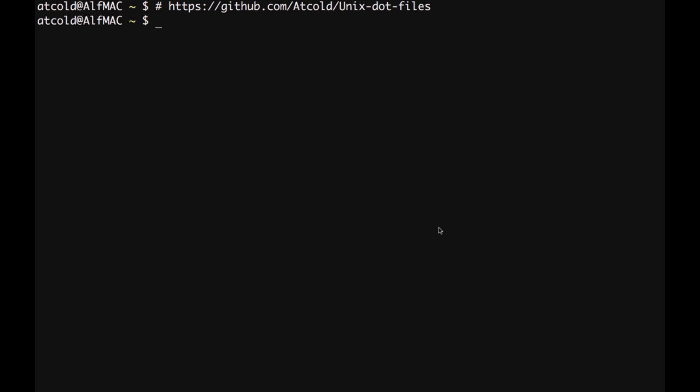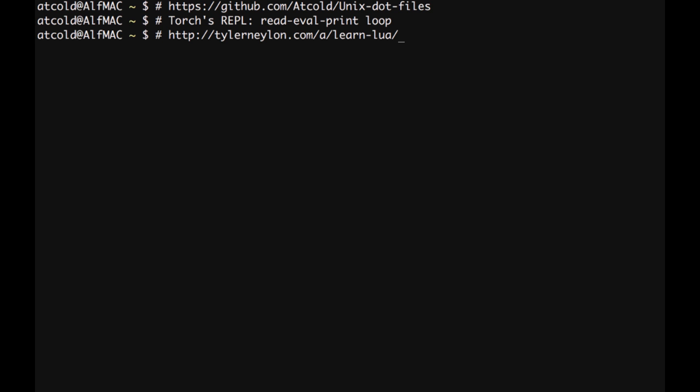To learn some Lua syntax, we'll be using the Torch REPL, which is a read, evaluate, print, loop, interactive, top-level interface. The tutorial can be found at this location. To open Torch REPL, we can simply type th.